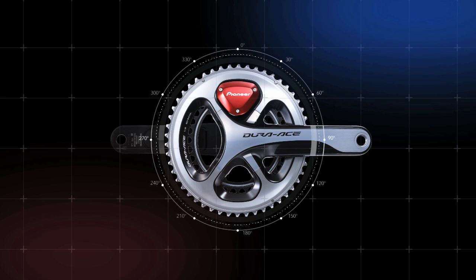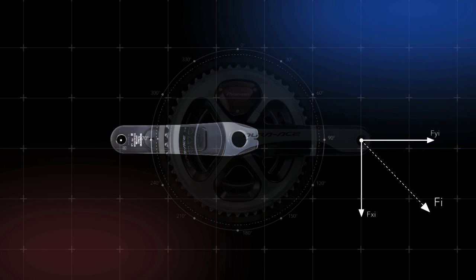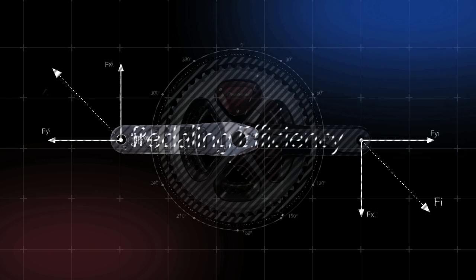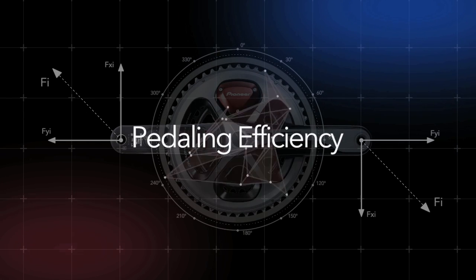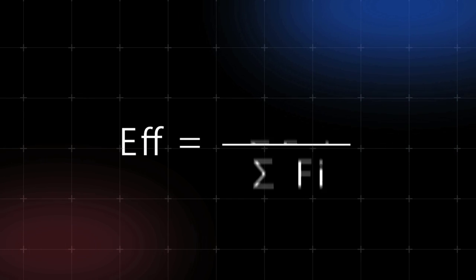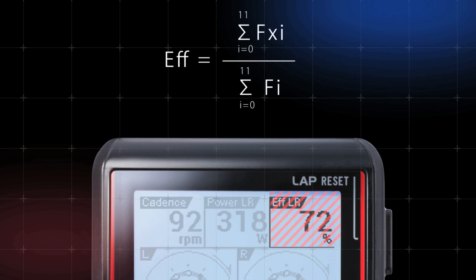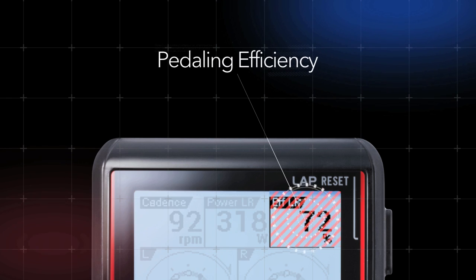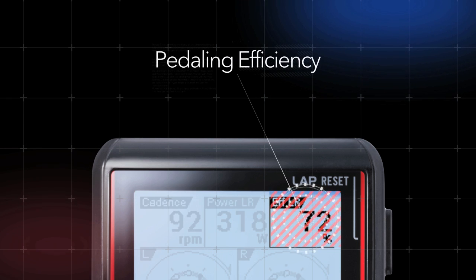Of the total torque applied to the crank during each rotation, the portion of torque contributing to pedal rotation is displayed numerically as Pedaling Efficiency. By visualizing athletes' pedaling, new forms of training become possible.